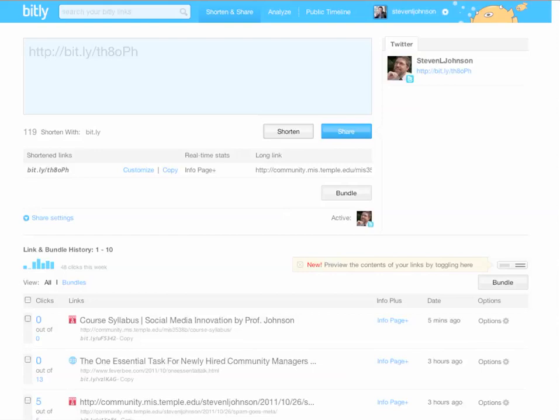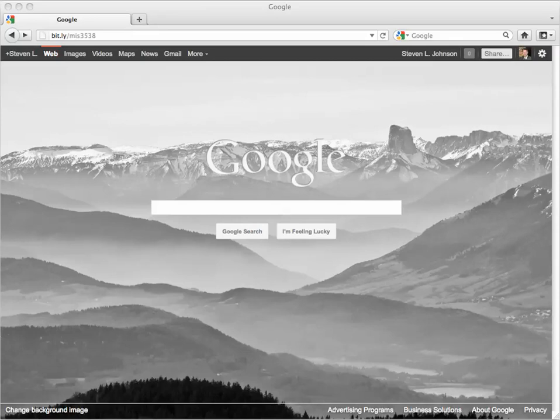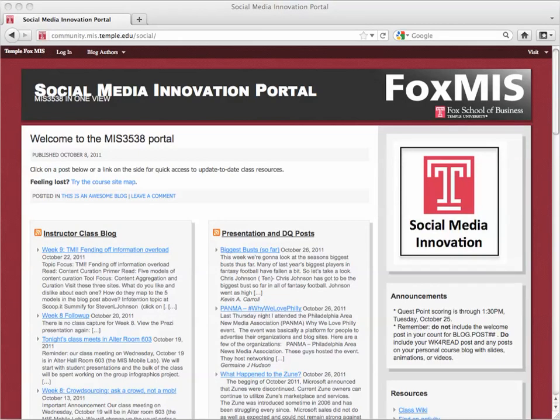We can also make something more memorable by hitting the customize button. For example, I frequently use and want to hand out the URL for my course blog. MIS3538 is the custom Bitly entry I have. Put that in your address bar and it expands out to this website.